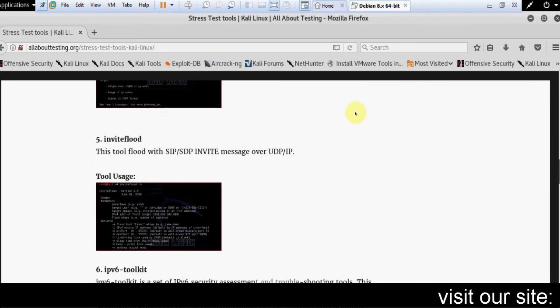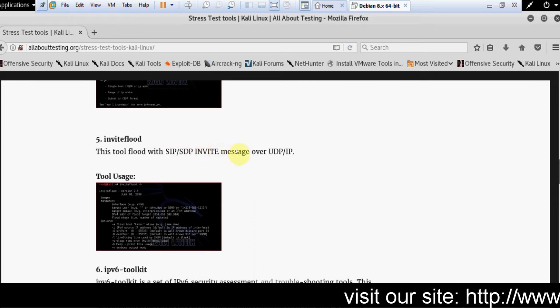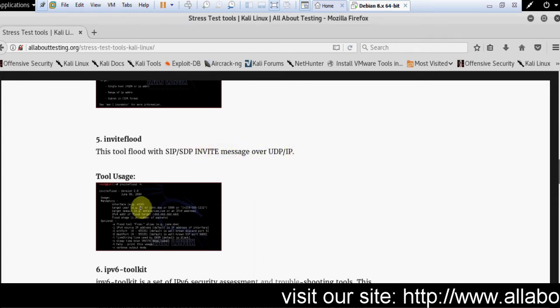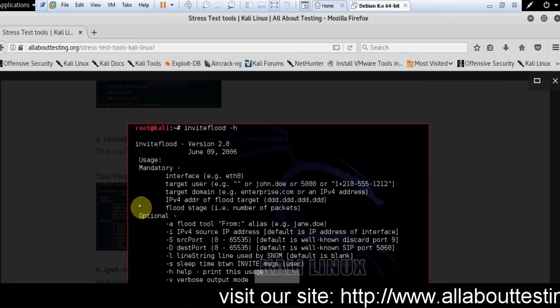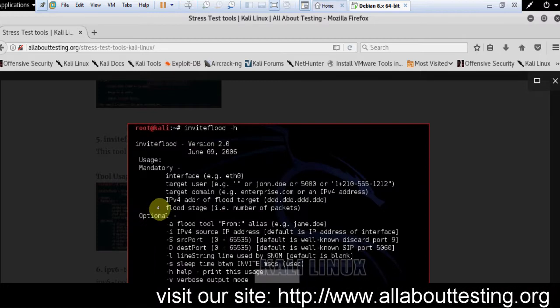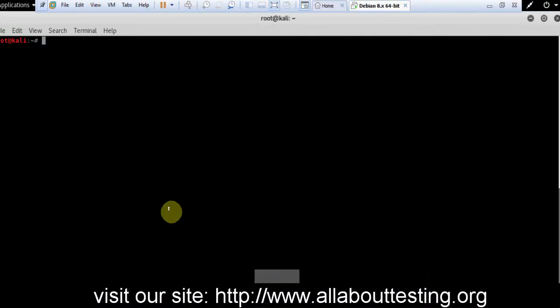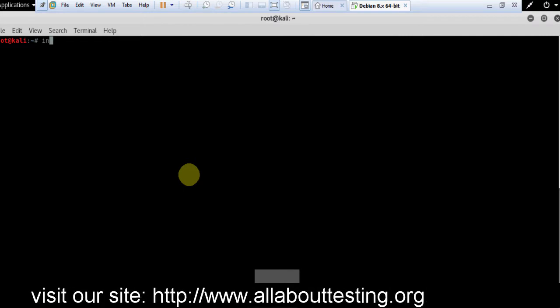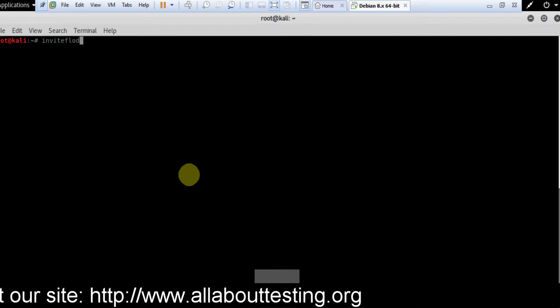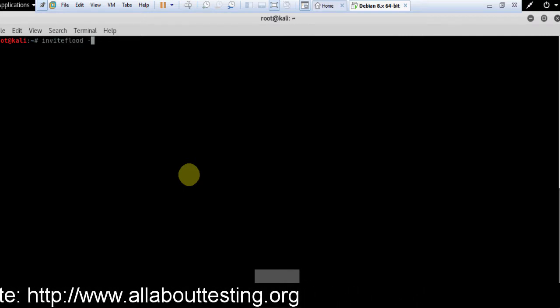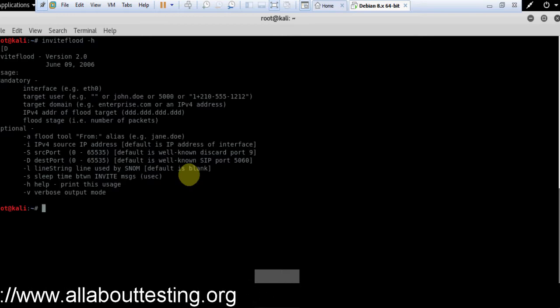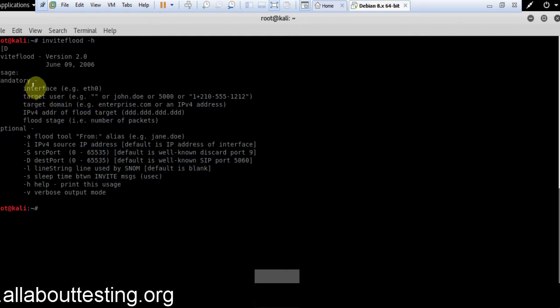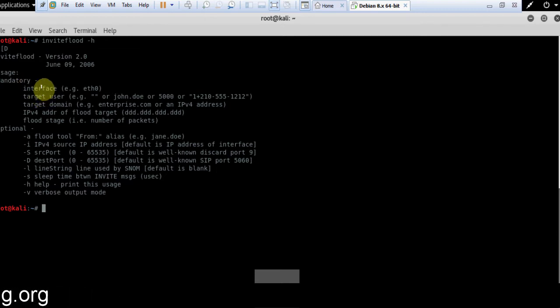Then Invite flood. This tool floods with SIP invite messages over UDP. This is the tool usage. Here is the help section where we can see all the options and how we can use this tool.